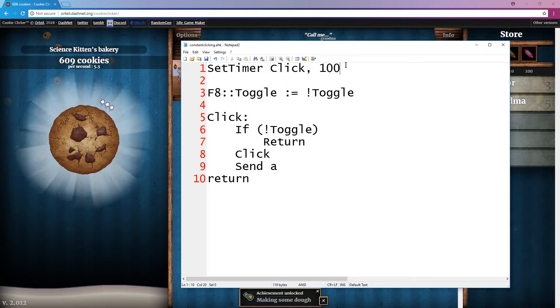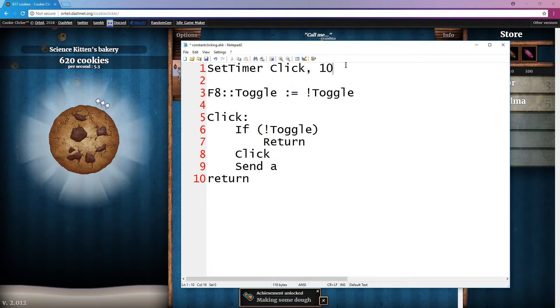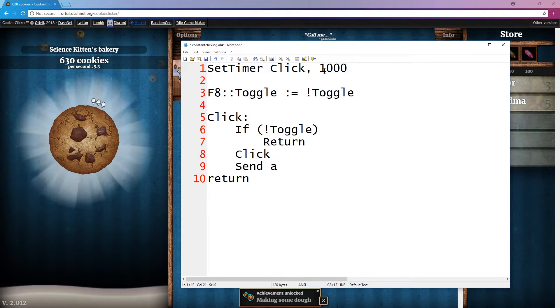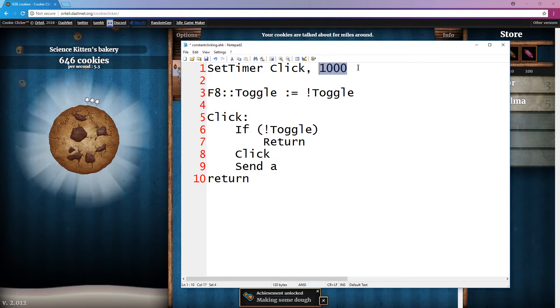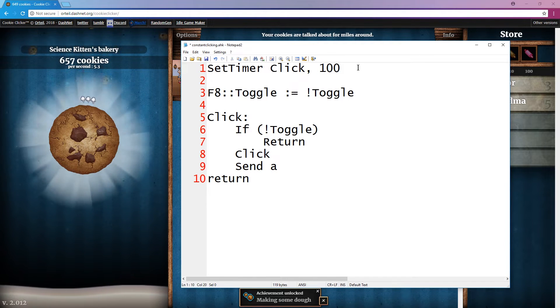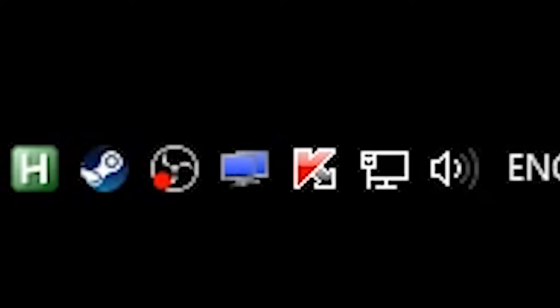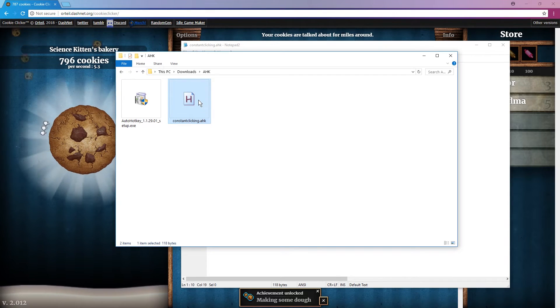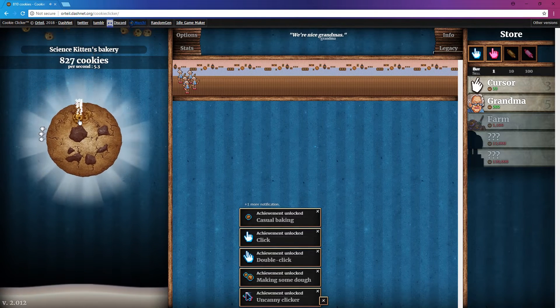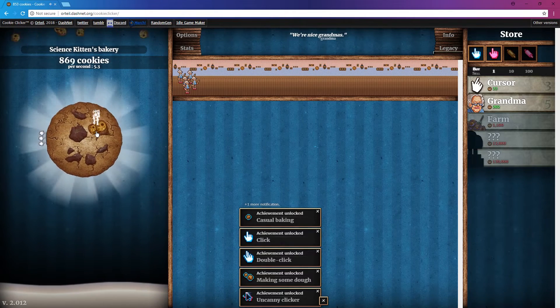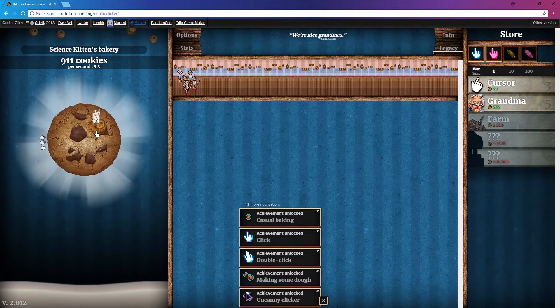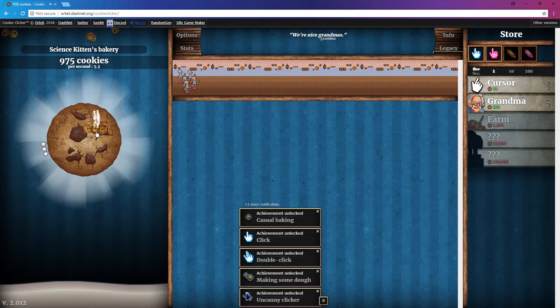It's running at about 10 clicks per second. Press F8 again to stop it. I can modify the delay value - currently it's 100 milliseconds, meaning 10 times per second. If I remove a zero it becomes 10 milliseconds, meaning 100 times per second. Save it, right-click the AutoHotkey tray icon, exit, then double-click to restart the script. Press F8 and it's now much faster - not quite 100 times per second but as fast as it can handle.